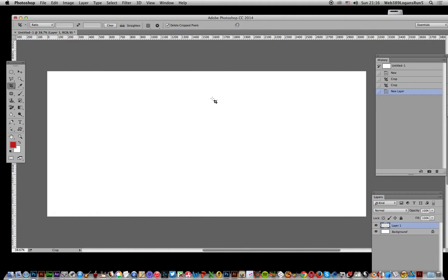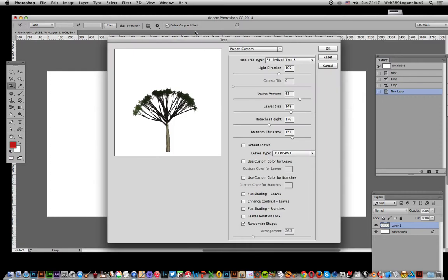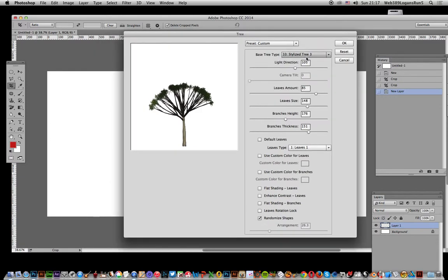Now it's not an instantaneous filter or plug-in, it's going to take a few seconds. Once it appears, you can go for a number of trees, but I'm just going to go for one which is the stylized tree and I'm going to have randomized shapes. That's the key thing there.